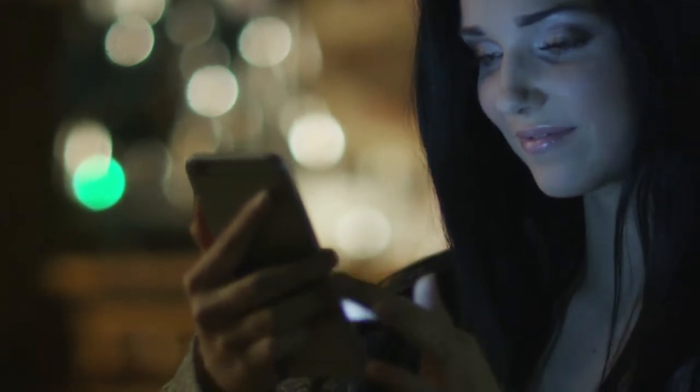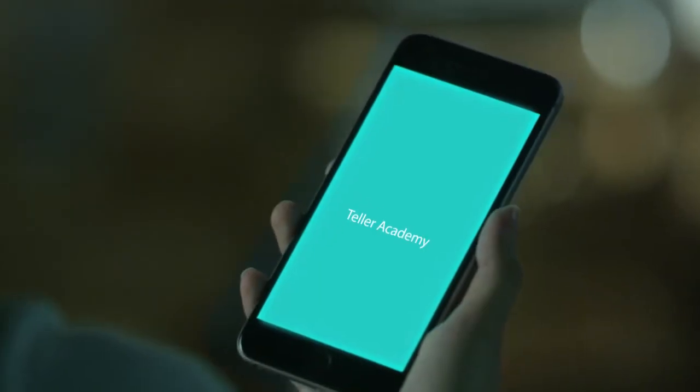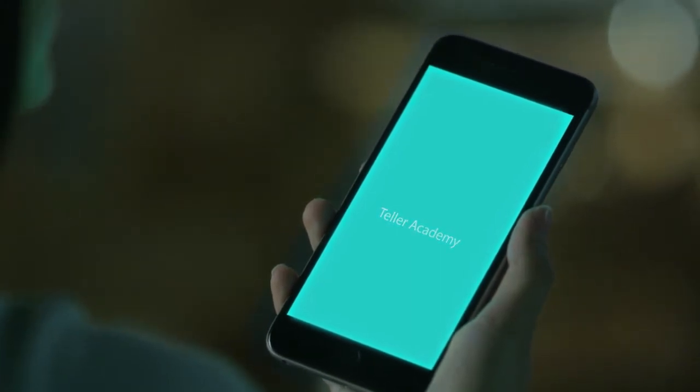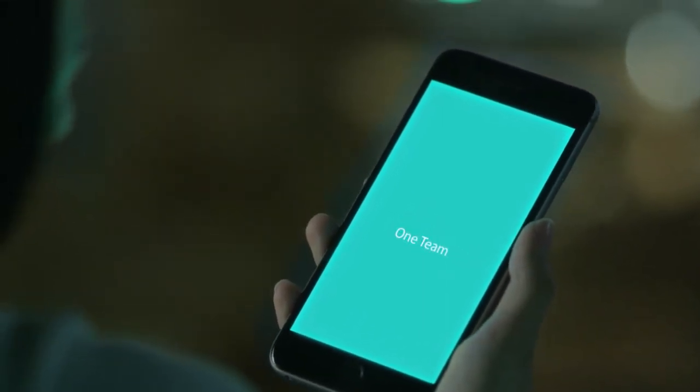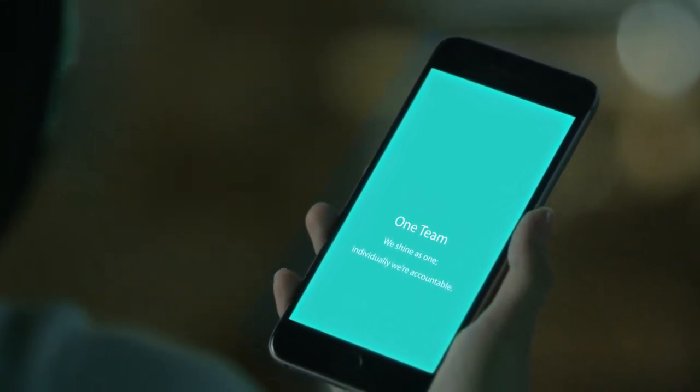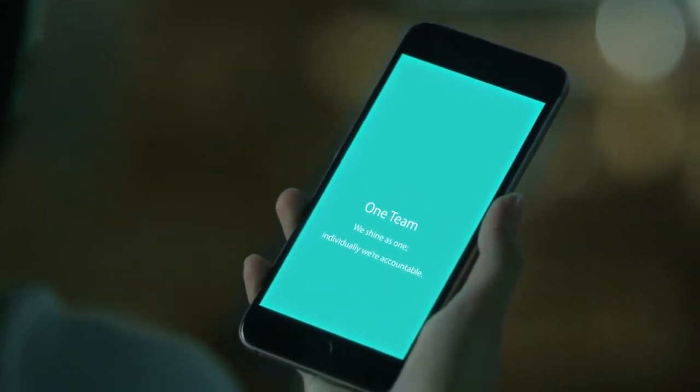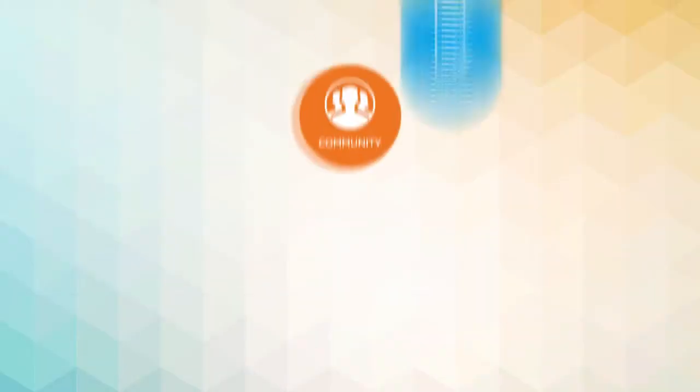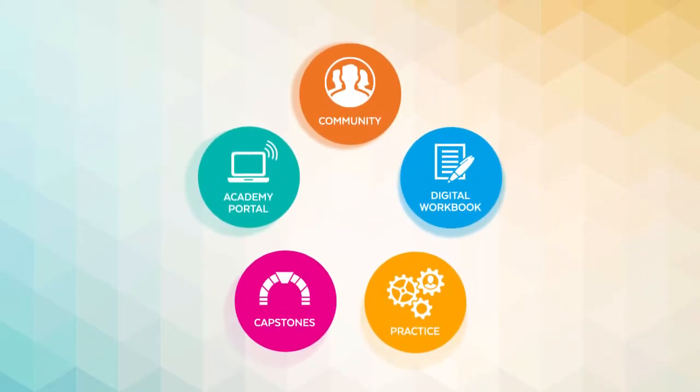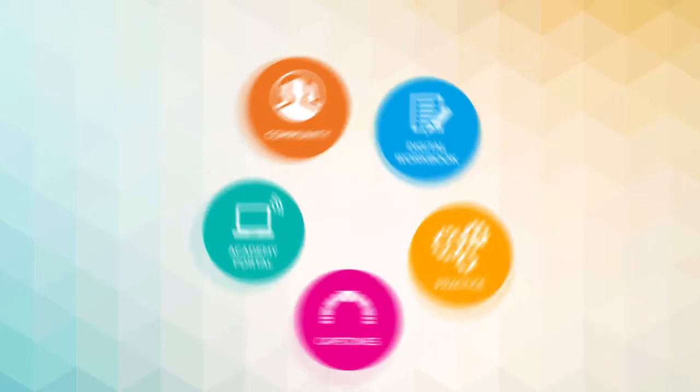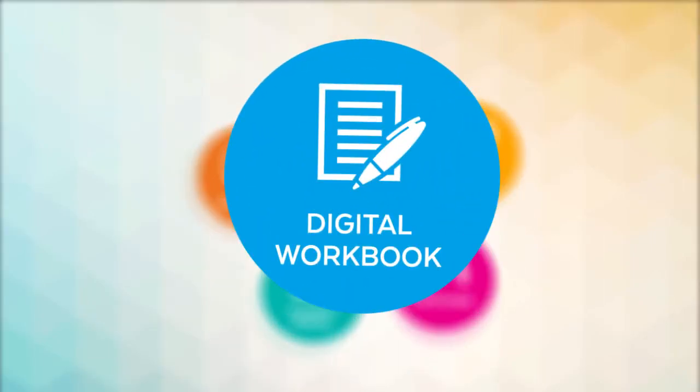We call this program the Teller Academy. The Teller Academy anchors our guiding principles through a team framework. The teller experiences learning opportunities that create a community of learners, sharing their knowledge through thoughtful self-reflection and insight.